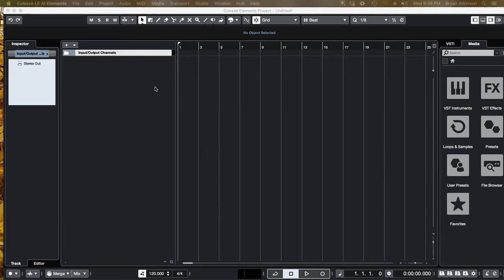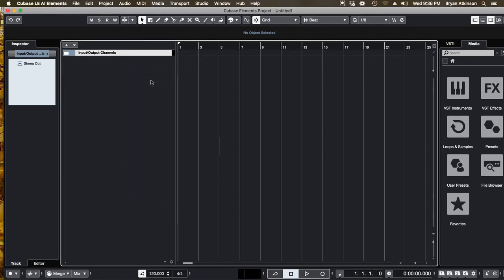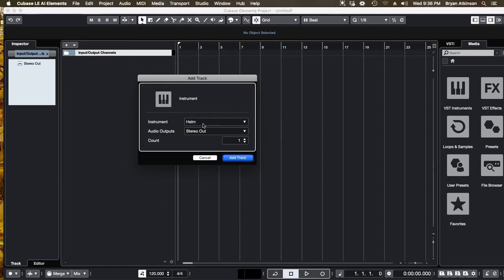Alright everybody, prepare for your worlds to be turned upside down by the amazing grandeur of the Helm synthesizer and its powerful functions.